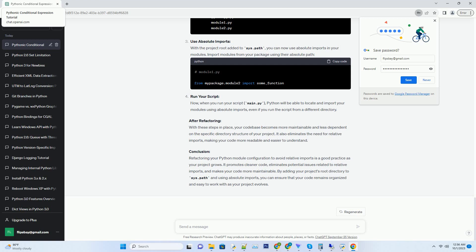Conclusion: Refactoring your Python module configuration to avoid relative imports is a good practice as your project grows. It promotes cleaner code, eliminates potential issues related to relative imports, and makes your code more maintainable. By adding your project's root directory to sys.path and using absolute imports, you can ensure that your code remains organized and easy to work with as your project evolves.